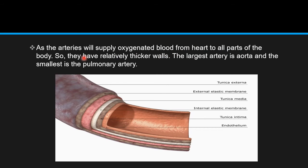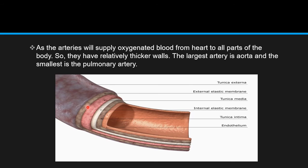Now we will look at the anatomy of the arteries. Since arteries supply oxygenated blood from the heart to all parts of the body, they have relatively thicker walls. The largest artery is the aorta and the smallest is the pulmonary artery. Looking at the external and interior anatomy of the artery: the outermost layer is the tunica externa, and below that is the external elastic membrane. The external elastic membrane provides elasticity to the walls so that when there is high pressure of blood flow, it can sustain the pressure and avoid rupture of the artery walls.